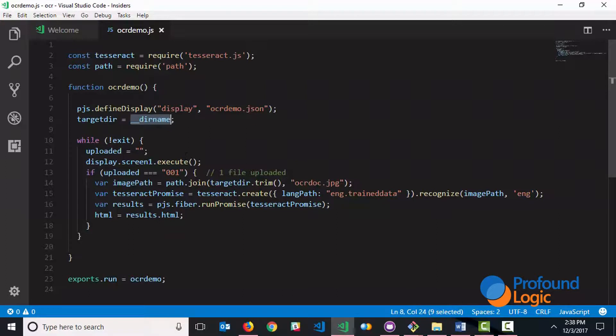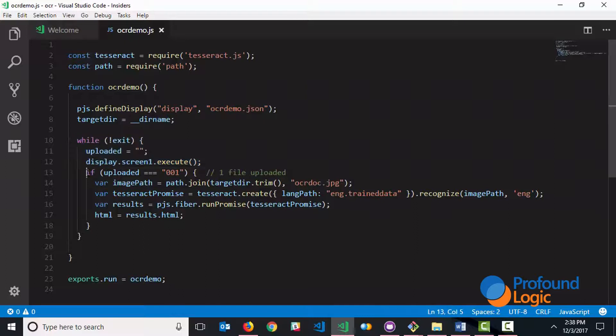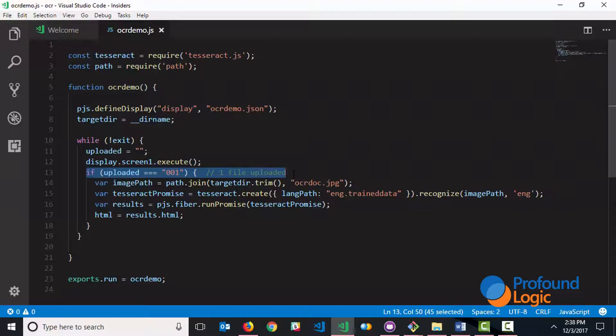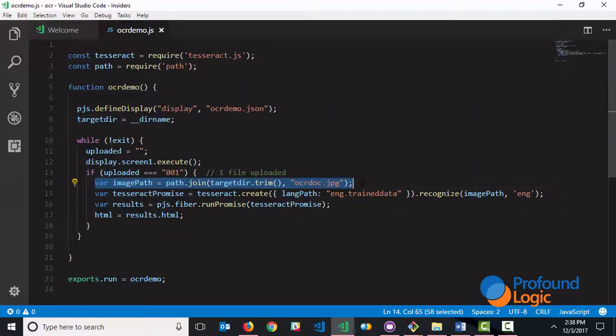We then keep executing the screen until the user exits. If a file is uploaded, so we're comparing uploaded to a value of one, meaning one file got uploaded, and we set the image path. The image path is set by combining the target directory and the file name. The file name is a hard coded value of ocrdoc.jpg.